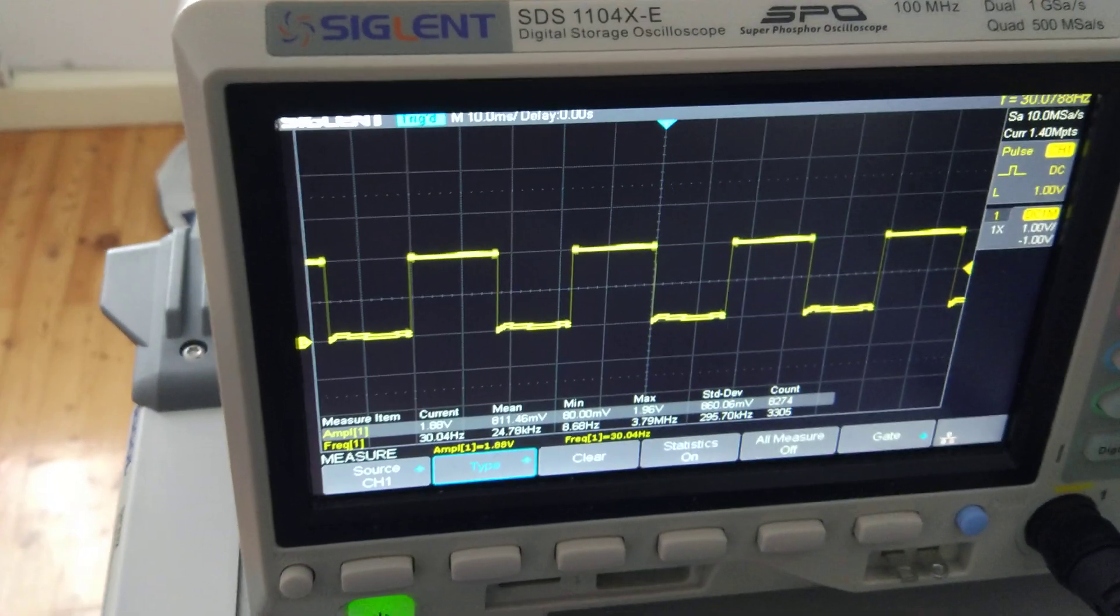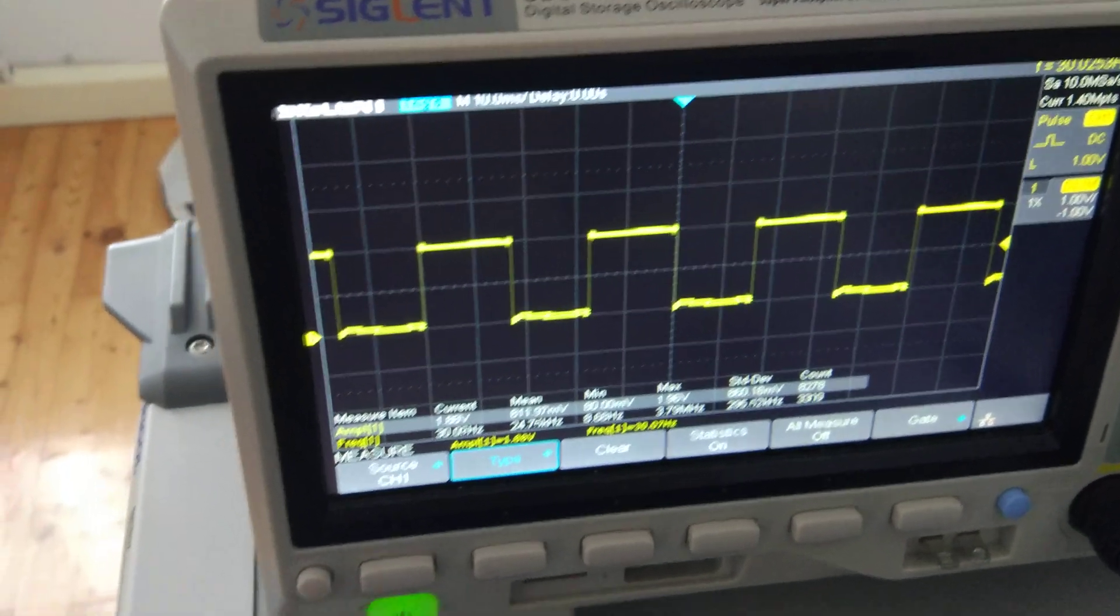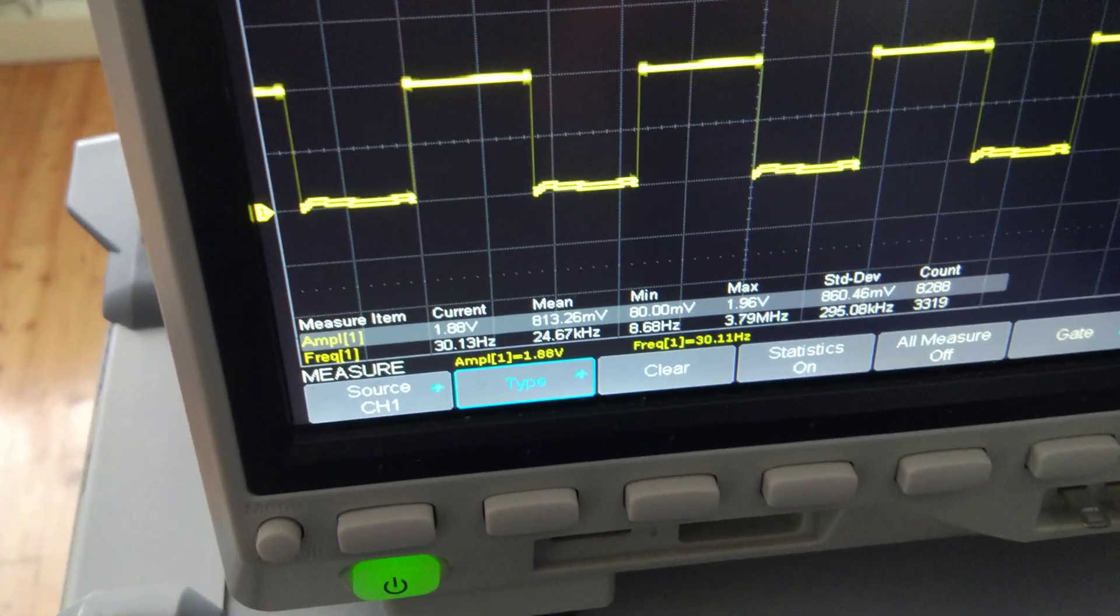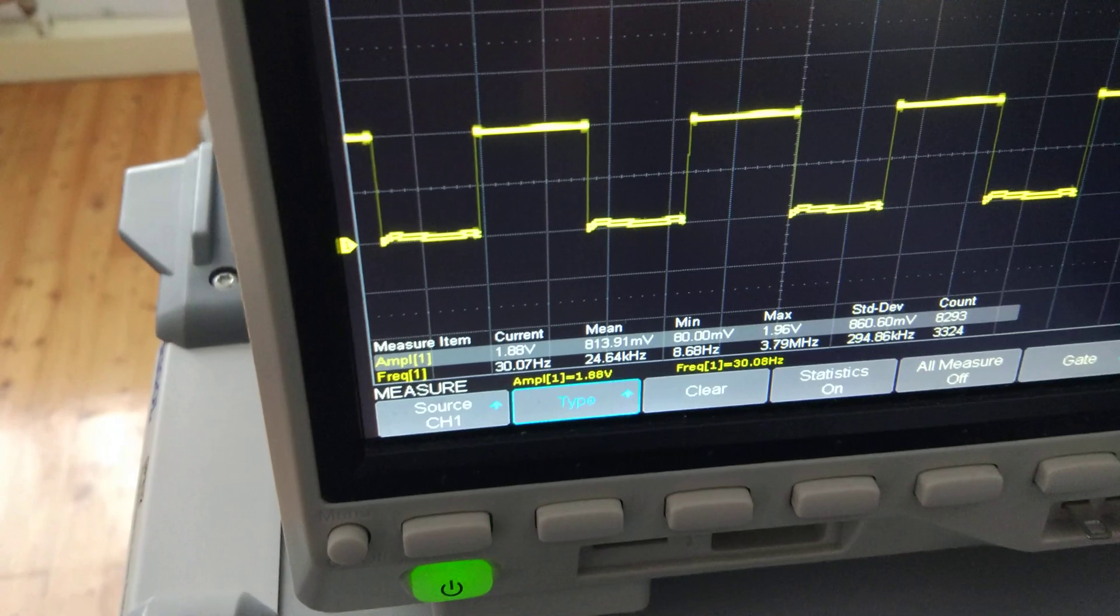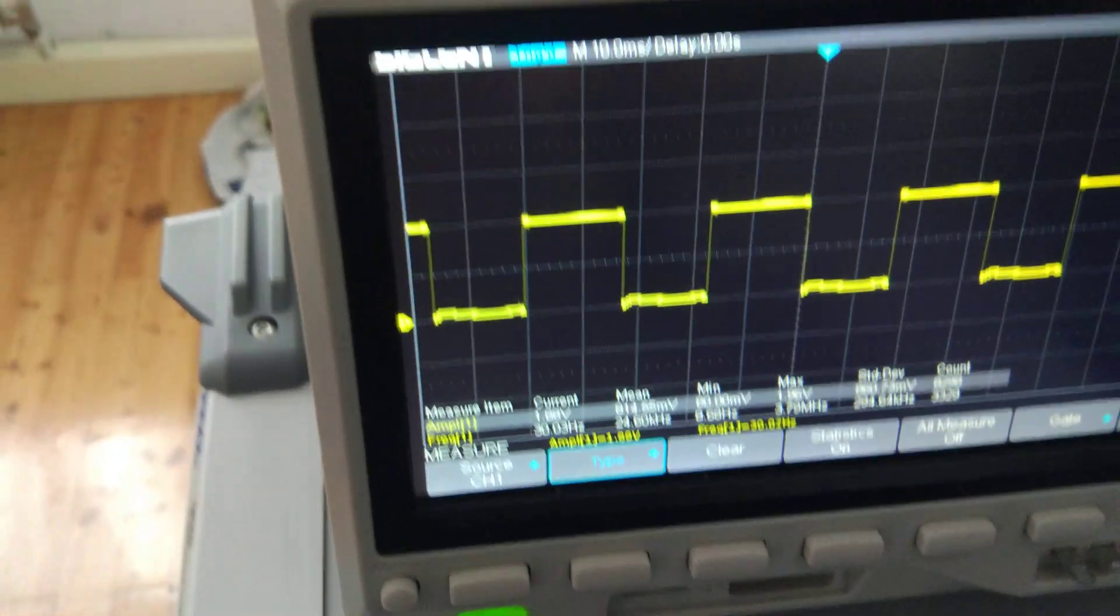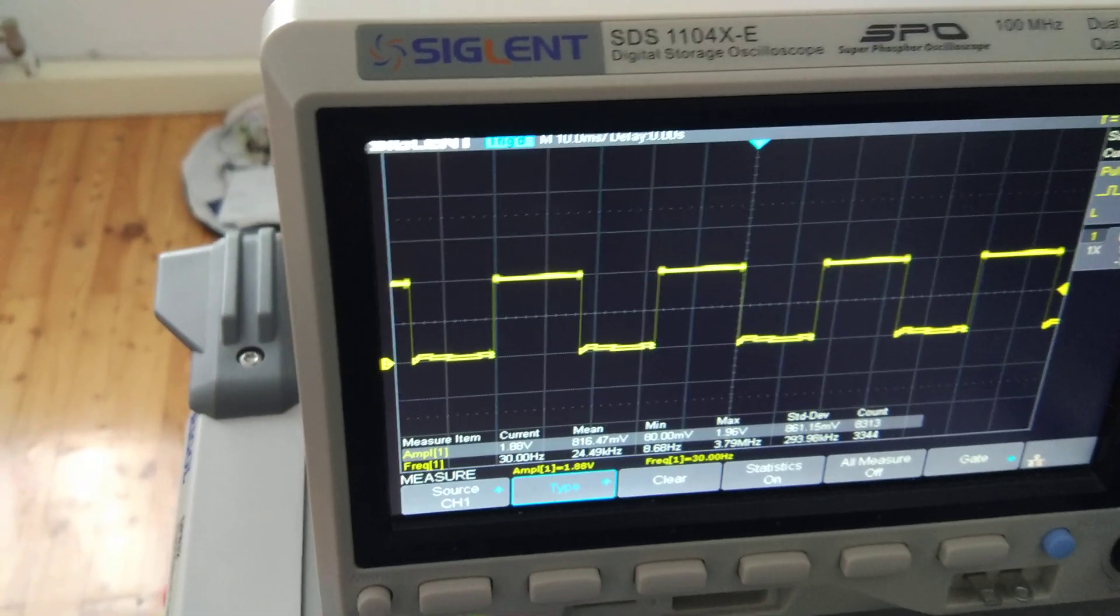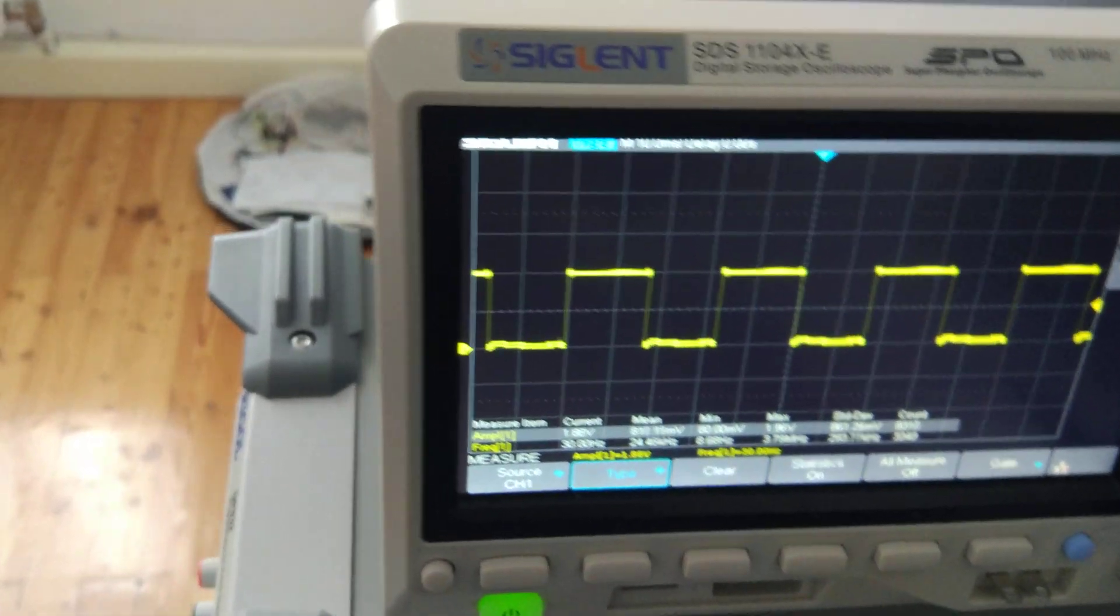So this is normal. This is normal that you're reading 30 Hz here and not 15. Because, as I said, 2 pulses per rotation.